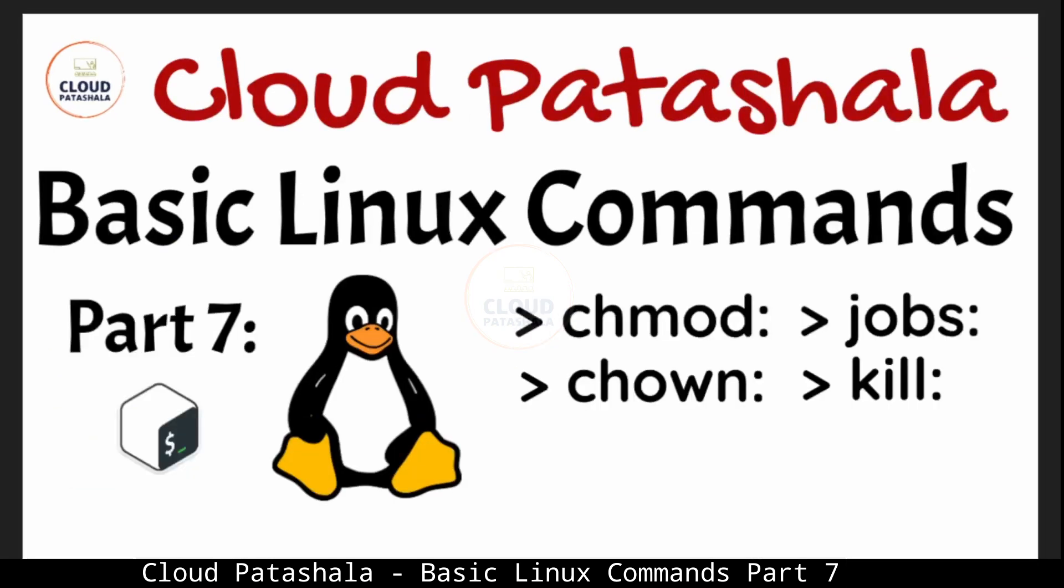This is part seven of the video series wherein we would be discussing multiple Linux commands like chmod, chown, jobs and kill.